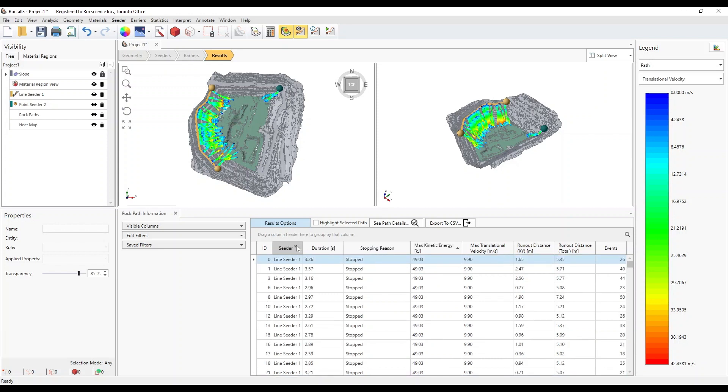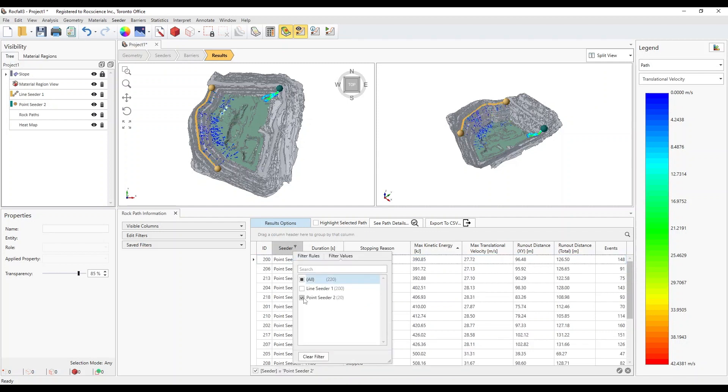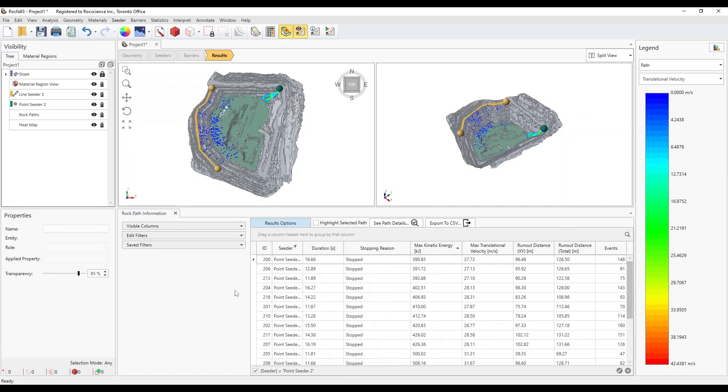Next, click on the filter icon in the seeder header cell. In the pop-up dialog, select Point Seeder Only. You'll notice that the table and the results only show the paths from the Point Seeder.